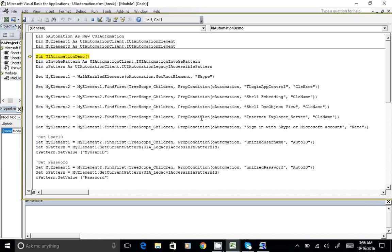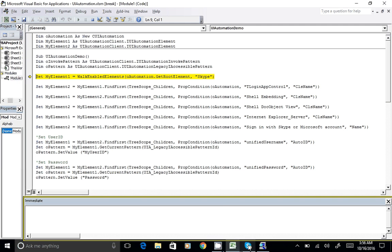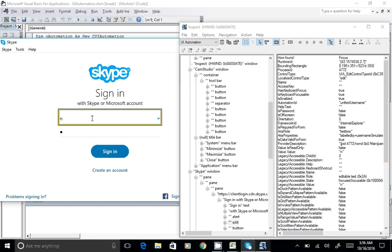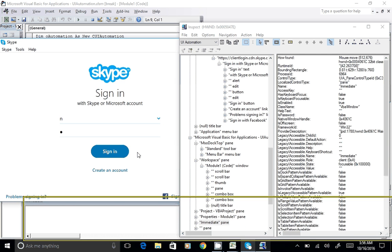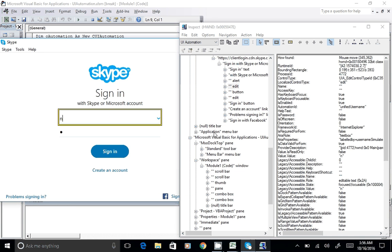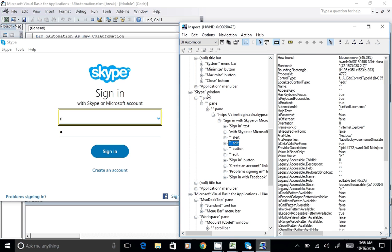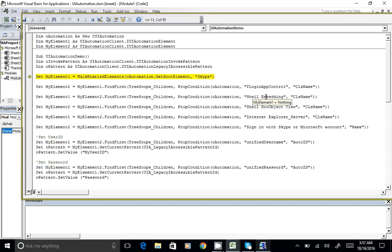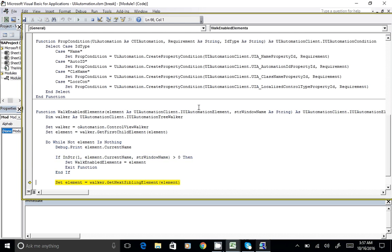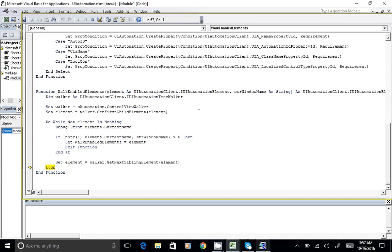Let's run the code step by step. The first object we're going to set is the Skype main object itself, because we need to reach the user ID control. If we click on Skype in the Inspect object, we have no automation ID, no fixed name — meaning the name is not static and can vary — and no class name. So we use the first function, which loops through each object running on this machine's desktop.